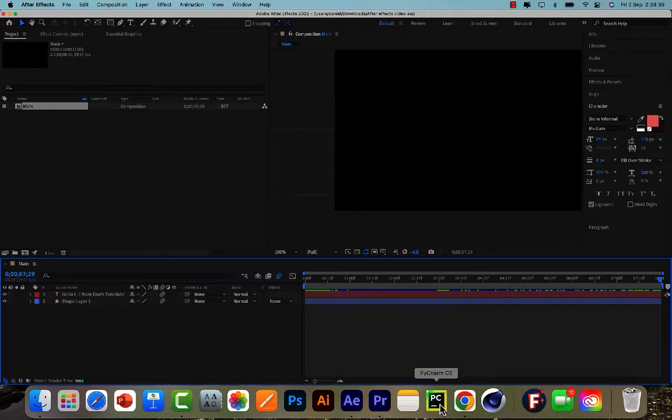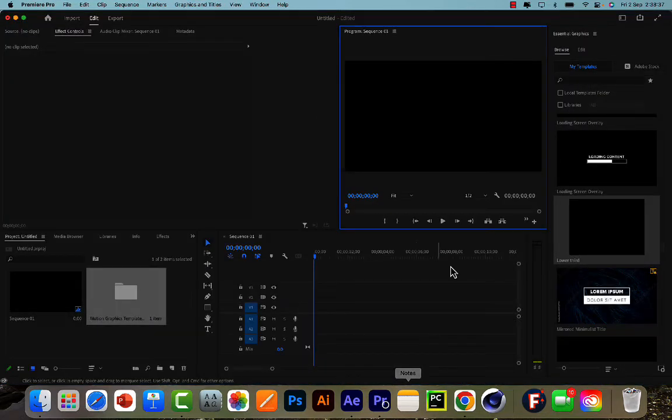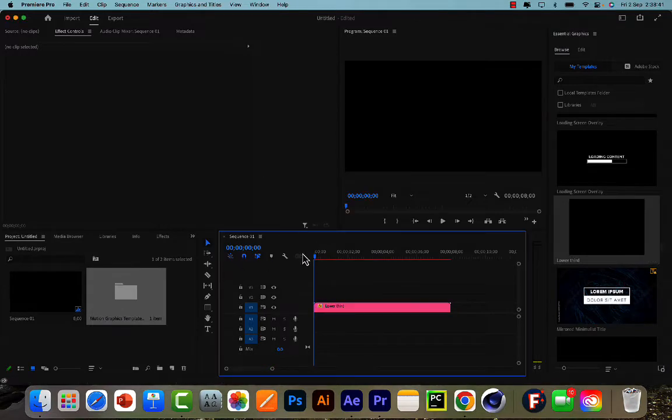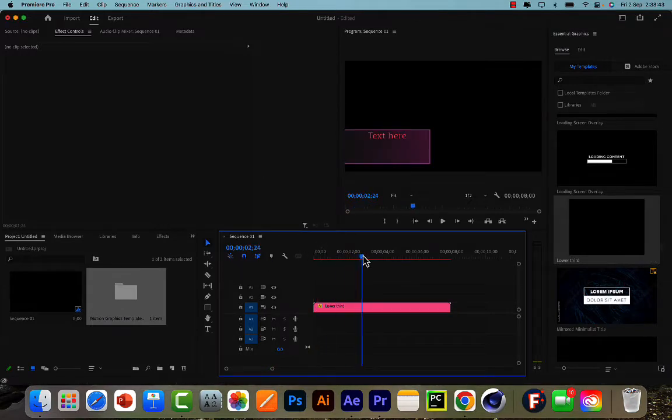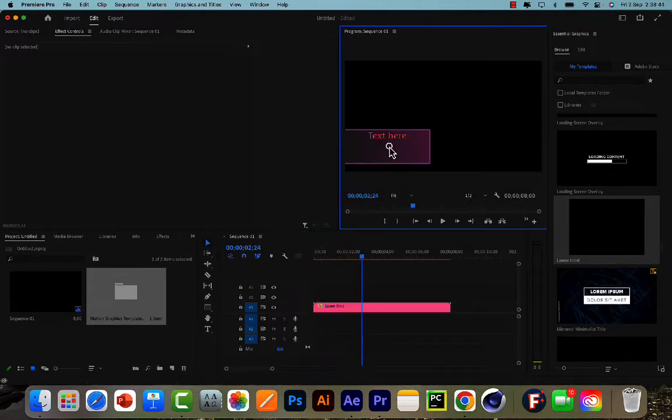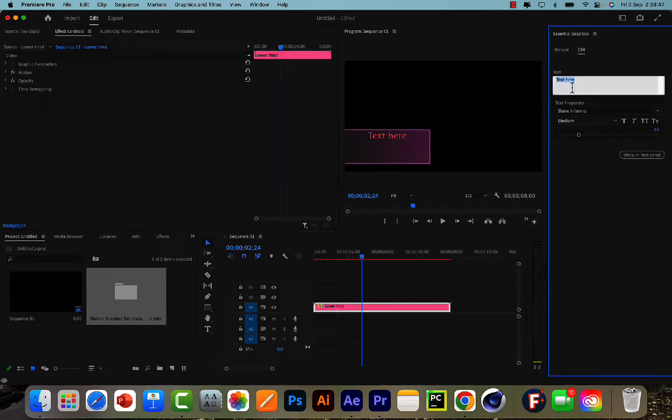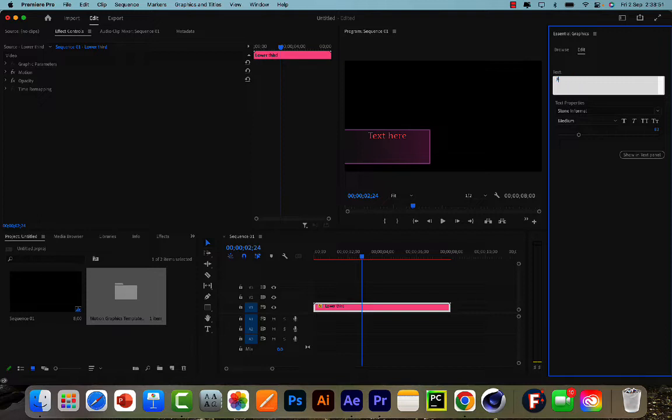So in Premiere Pro, if I go to the Essential Graphics panel and just drag this in with a new sequence, then I can actually see this here. If I go into the Essential Graphics edit section, then I can edit the kind of properties that I allow.